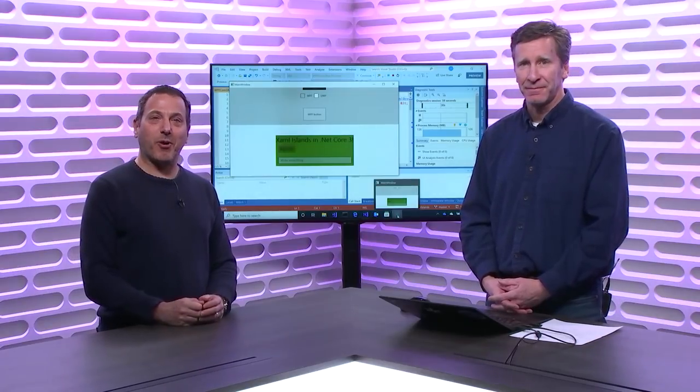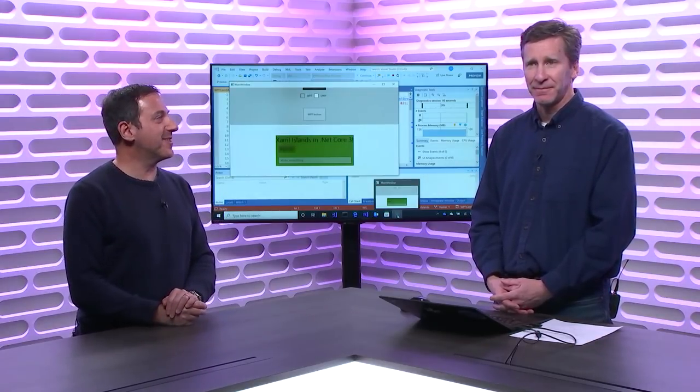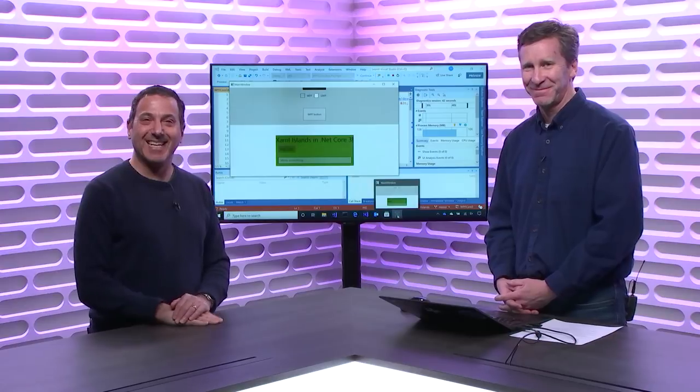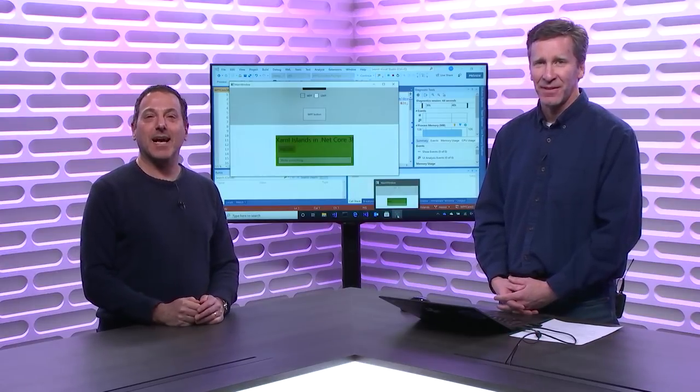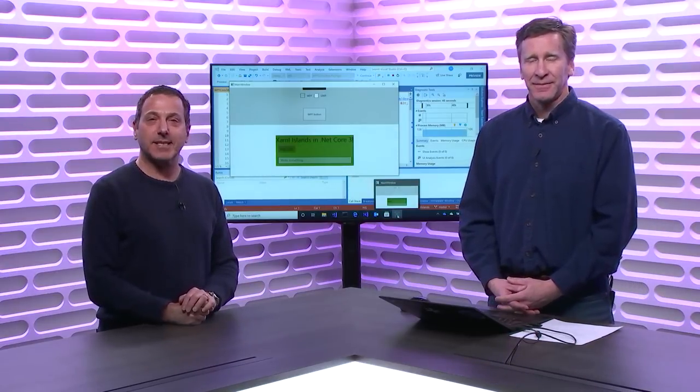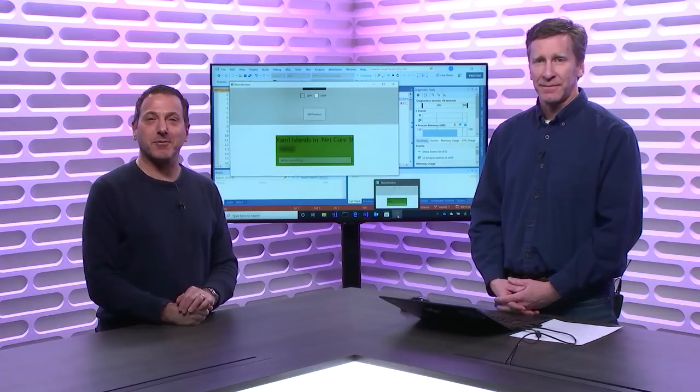All right. Well, I hope you enjoyed this part three of our two-parter on modernizing your existing desktop apps. Any questions, you know where to reach us. And we will see you next time on Visual Studio Toolbox.